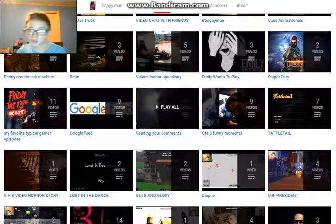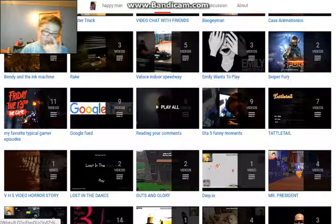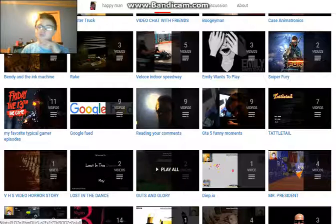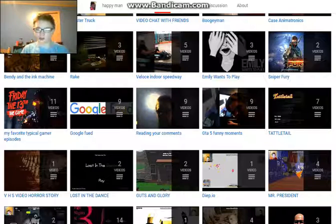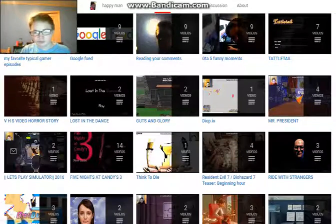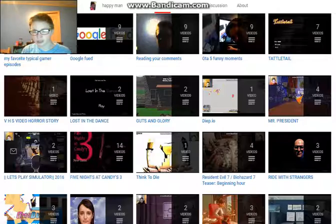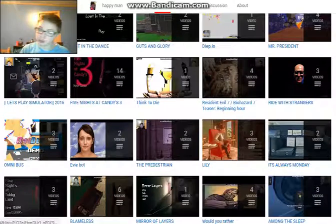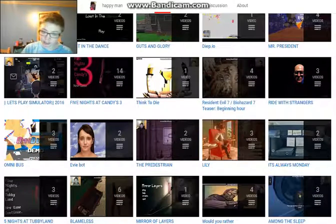VHS Video Game Horror Story is not gonna be coming back, sorry for you guys. We might do Google Feuds soon. That might be coming back. Right or Stranger might come back. We might do another Evie Bot.